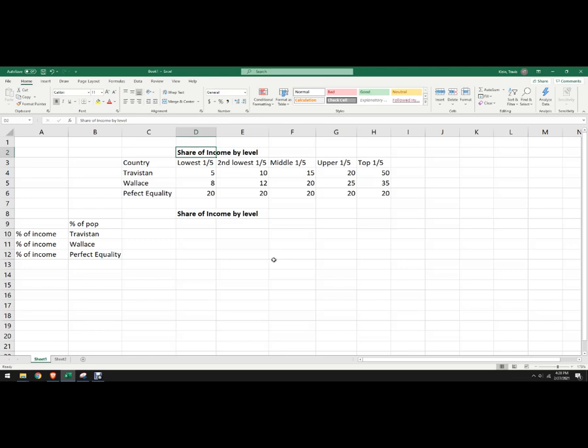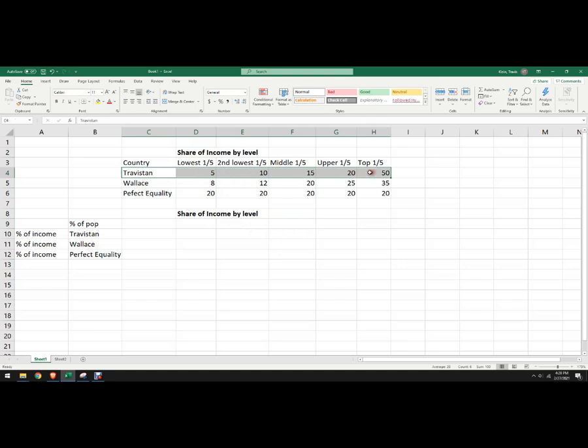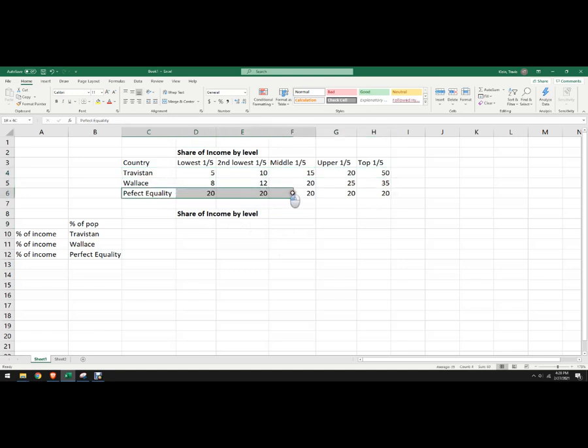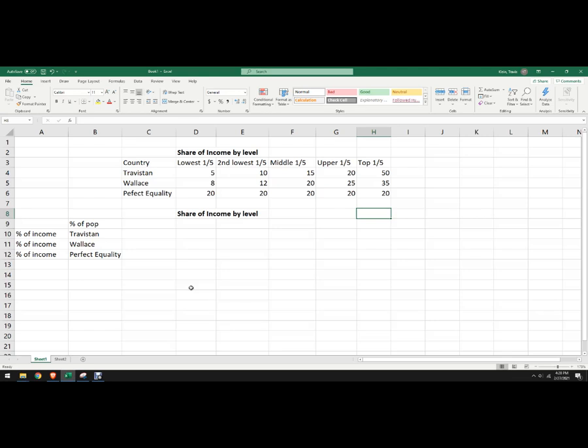So I've got share of income by level in a country. I've got three countries: I've got Travestan, I've got a country called Wallace, and I've got a perfect equality. Perfect equality is not a country, it's just a theoretical thing that I can compare the other countries to and see how equal or unequal they are.